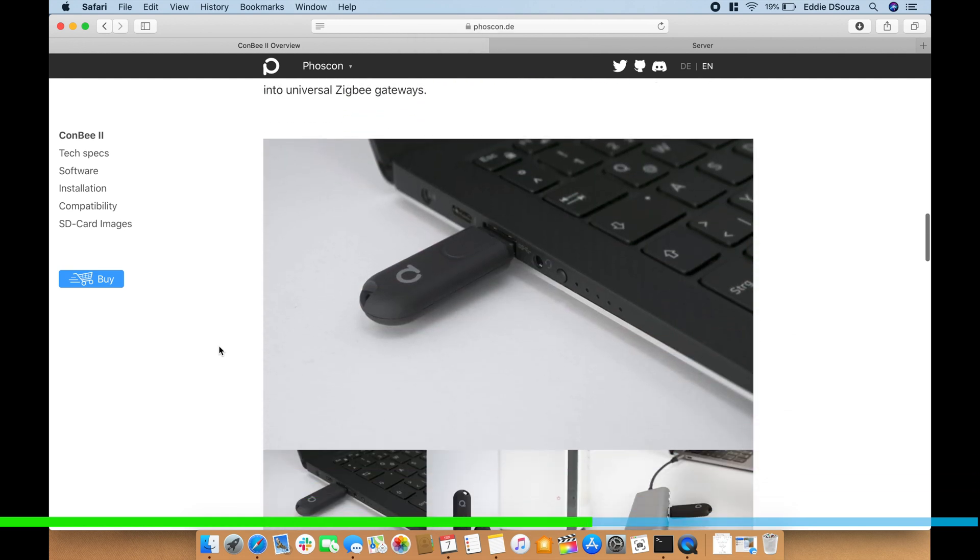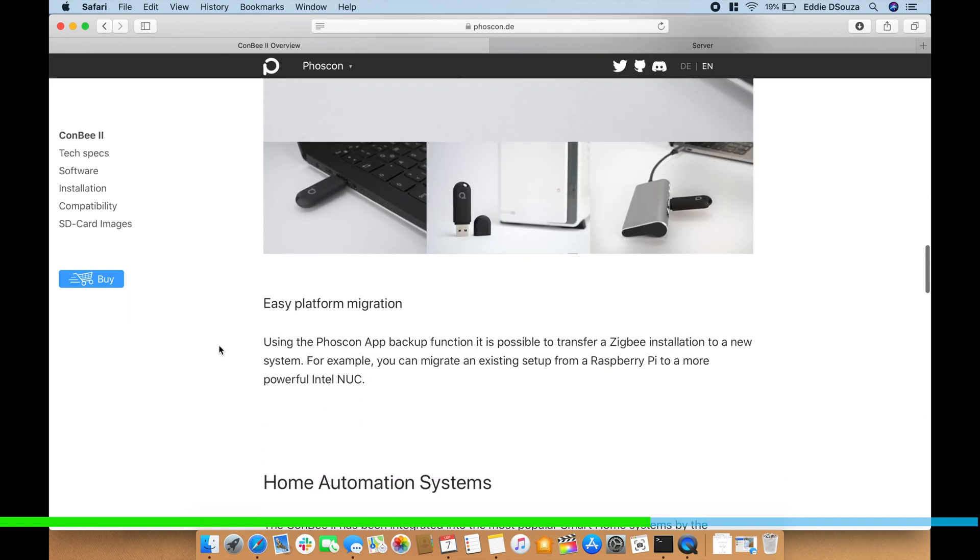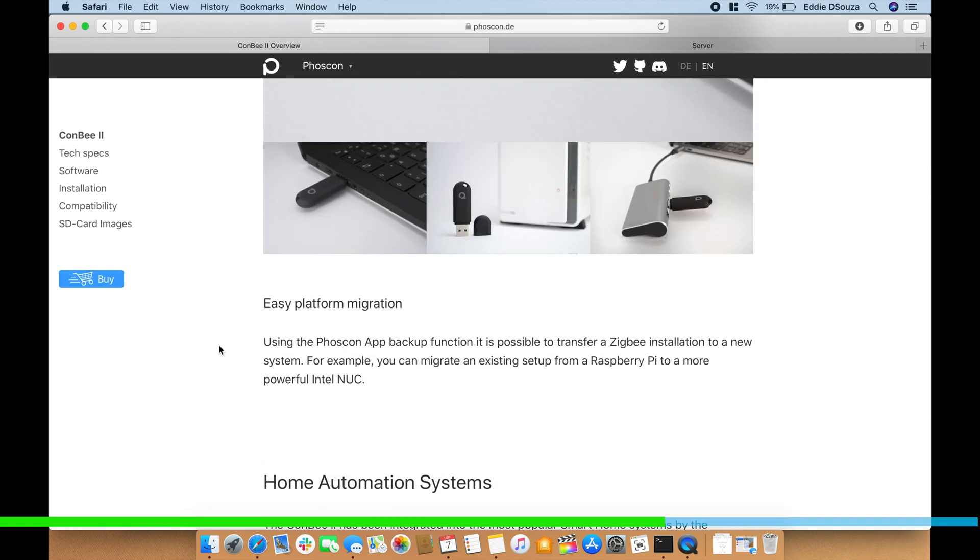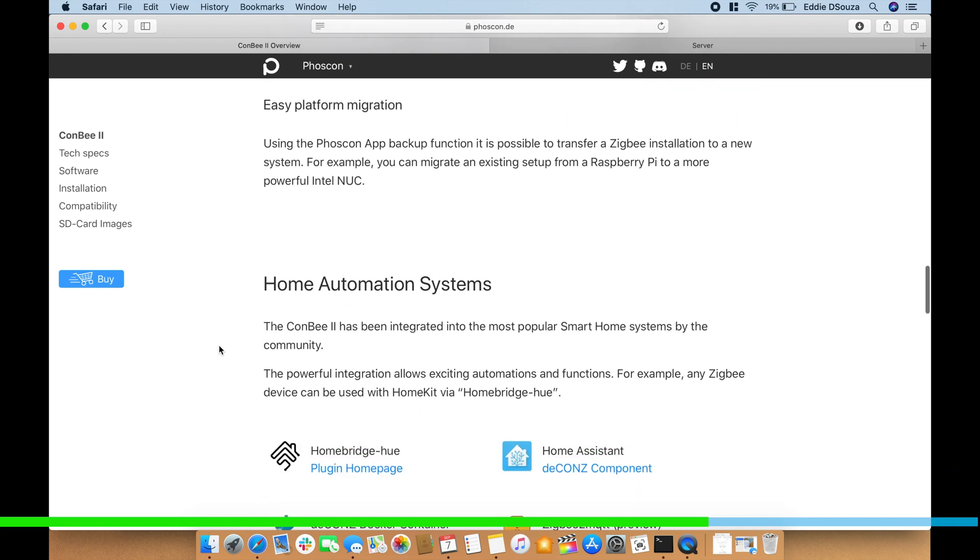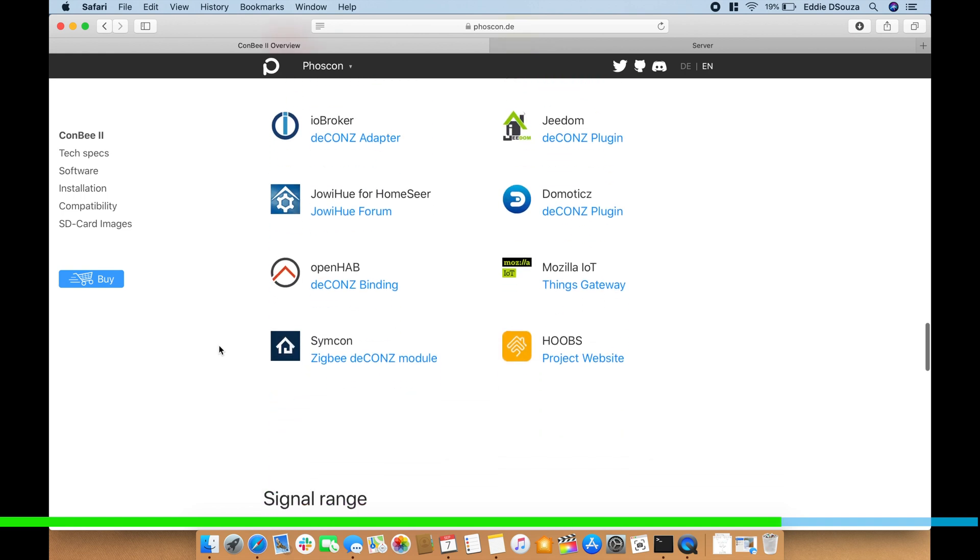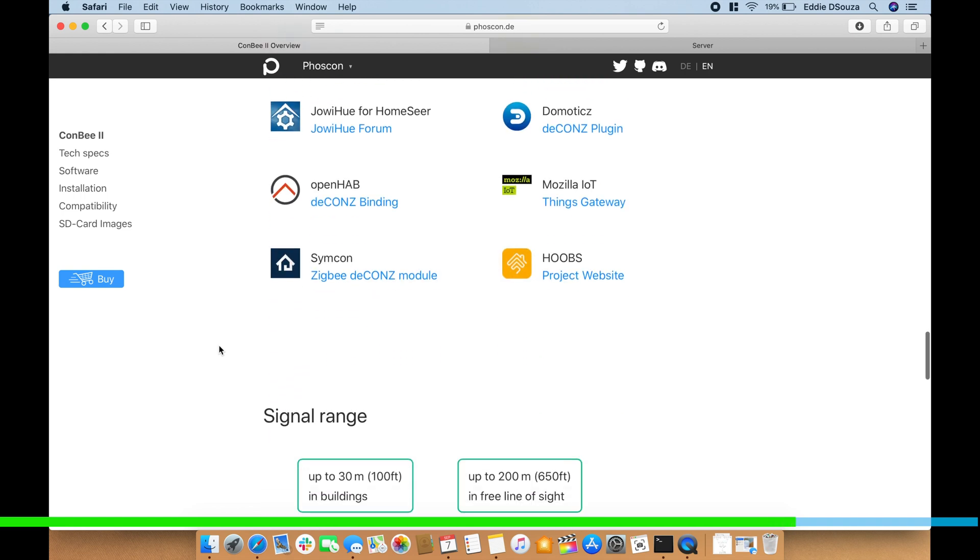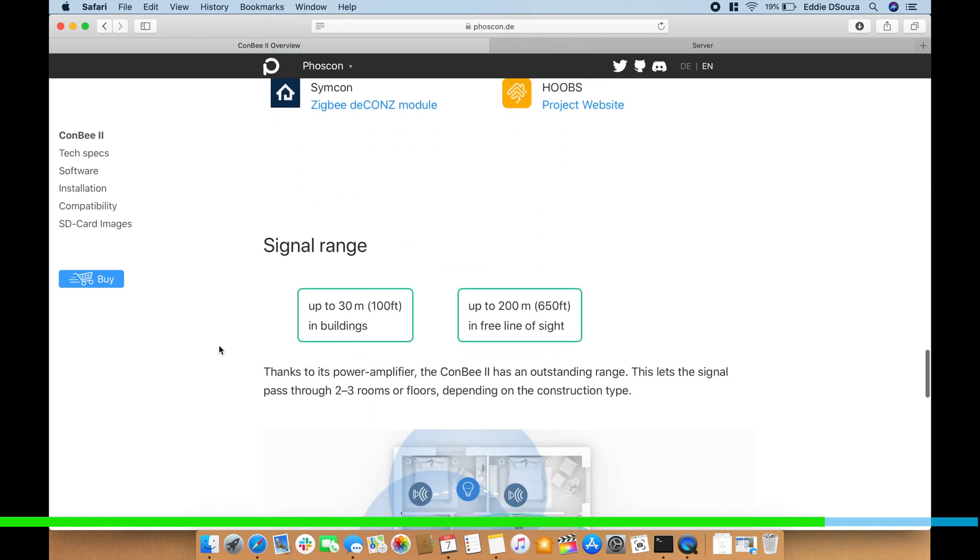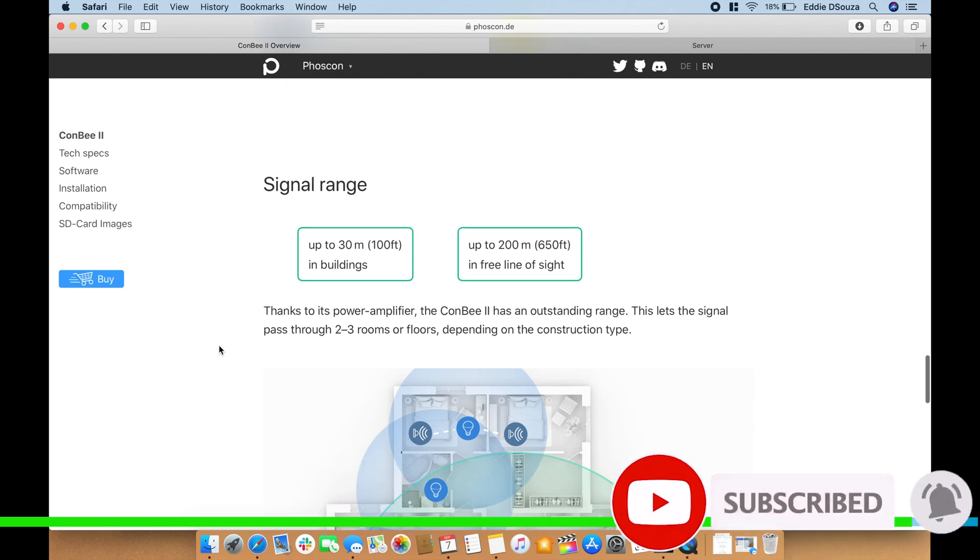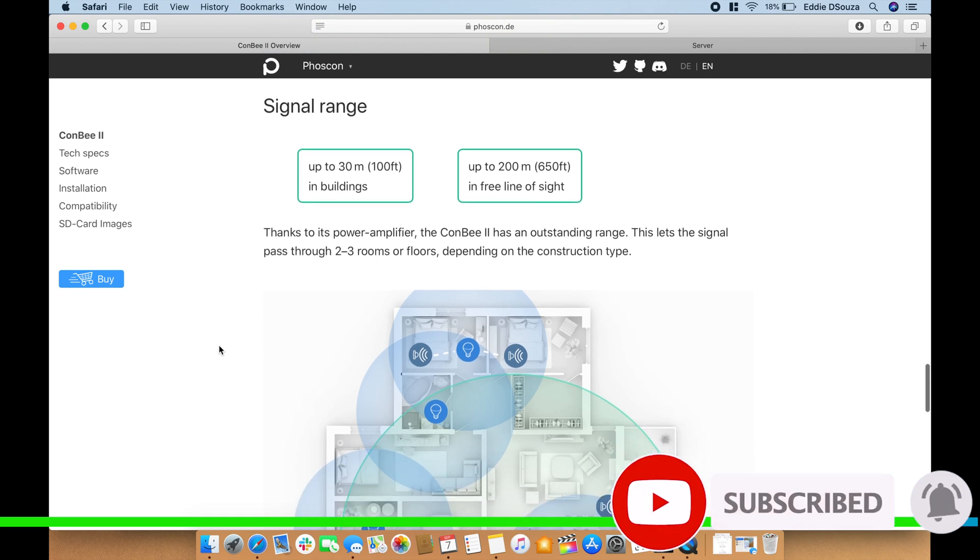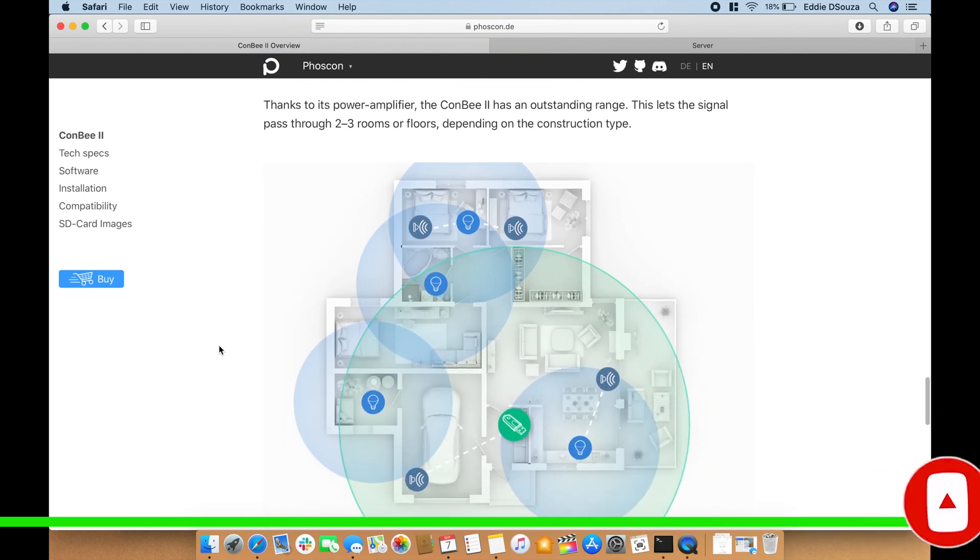Platform independent so it works with Docker, it works on a PC as well. So if you have a NAS it also works very well. Good thing is it supports multiple home automation systems from Home Assistant, Hoobs, OpenHAB, Homebridge. So very good compatibility and most importantly it's got a good signal range: 30 meters in building and 200 meters in free line of sight. So that small thing does a good job and keeps everything local for you.